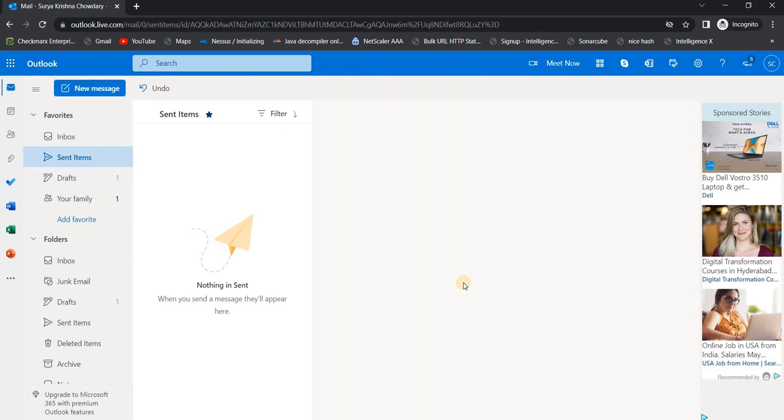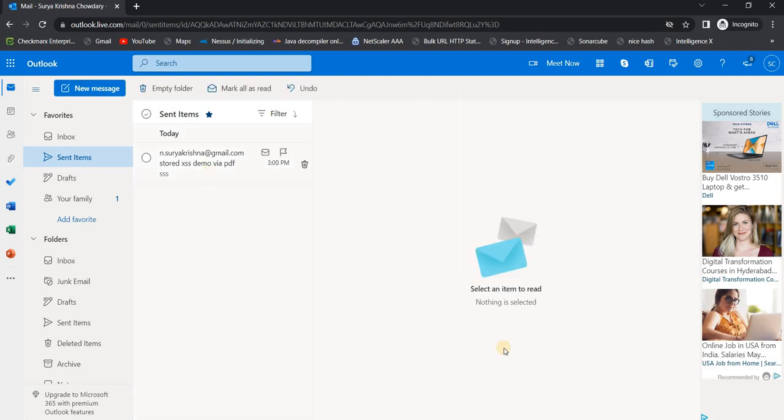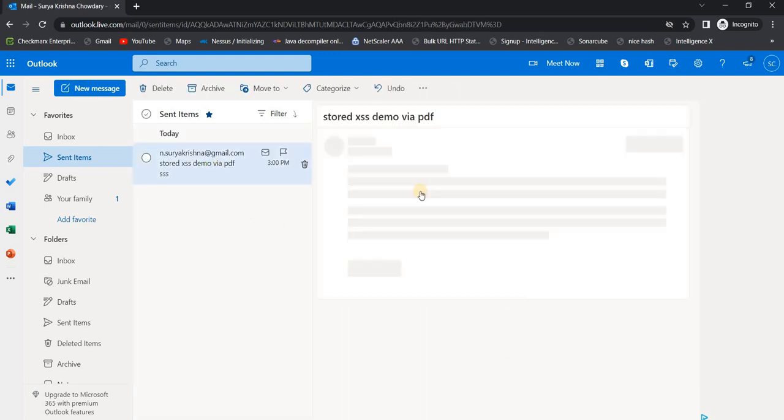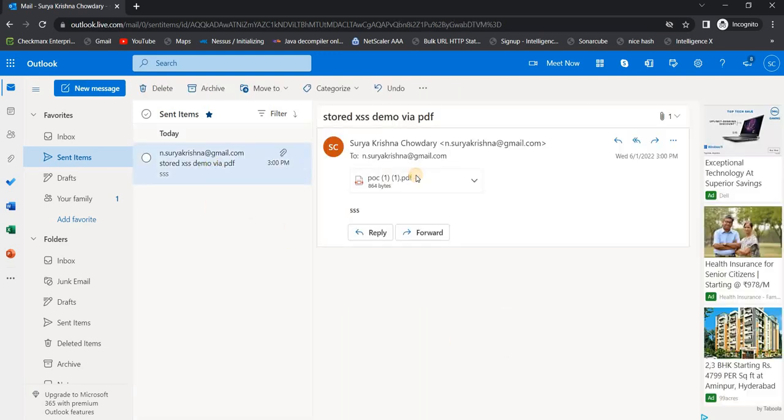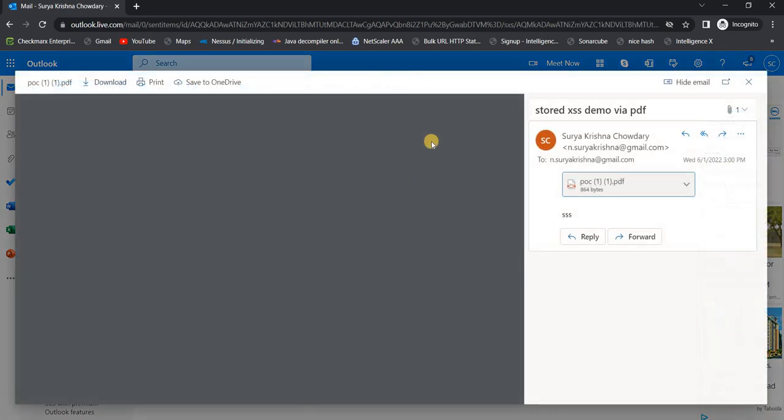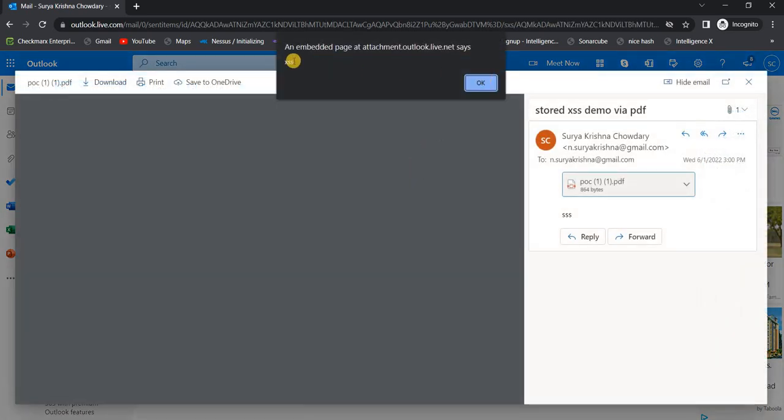So click on send. Now the mail has been sent. Go to sent and open the attachment, and the XSS will be triggered automatically. This is going to affect all millions of users who are using Outlook, mainly the web part.